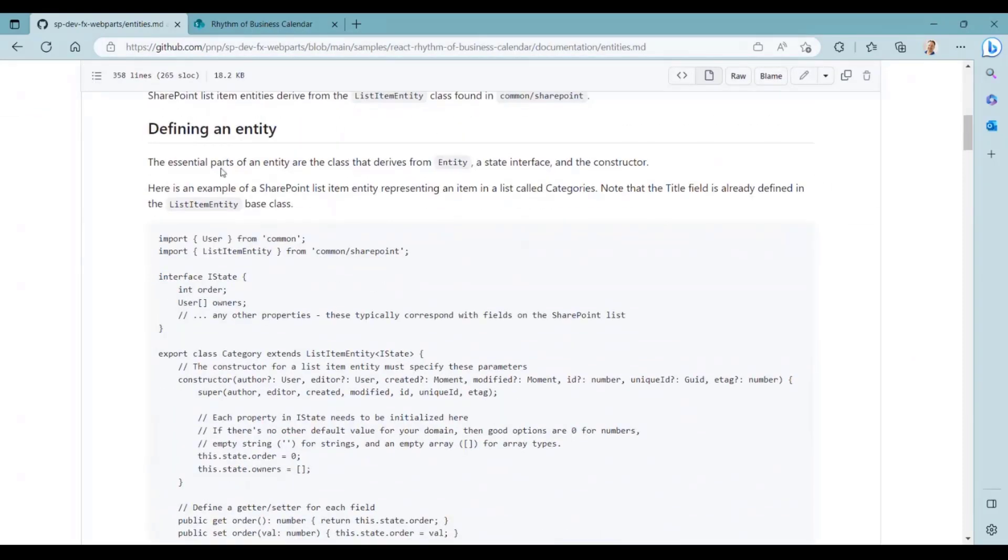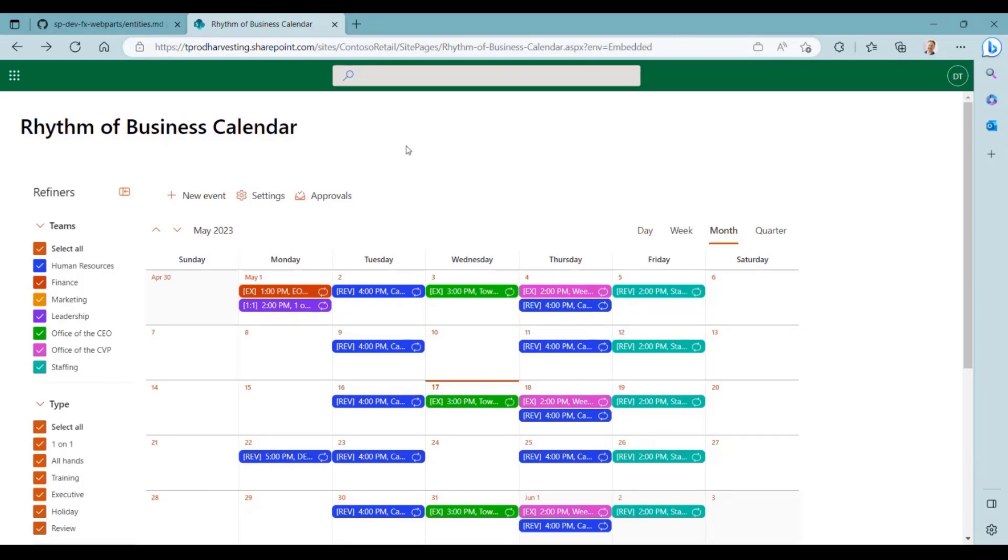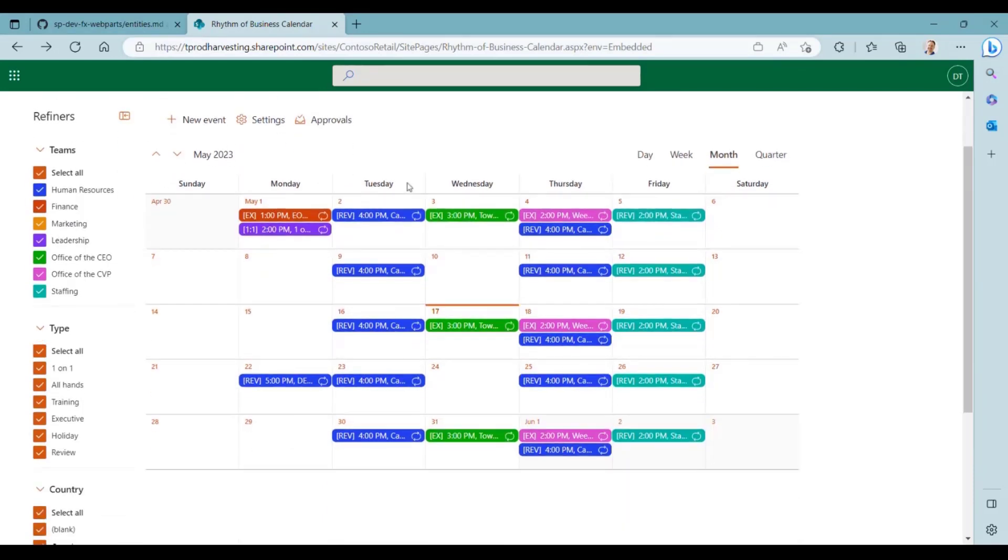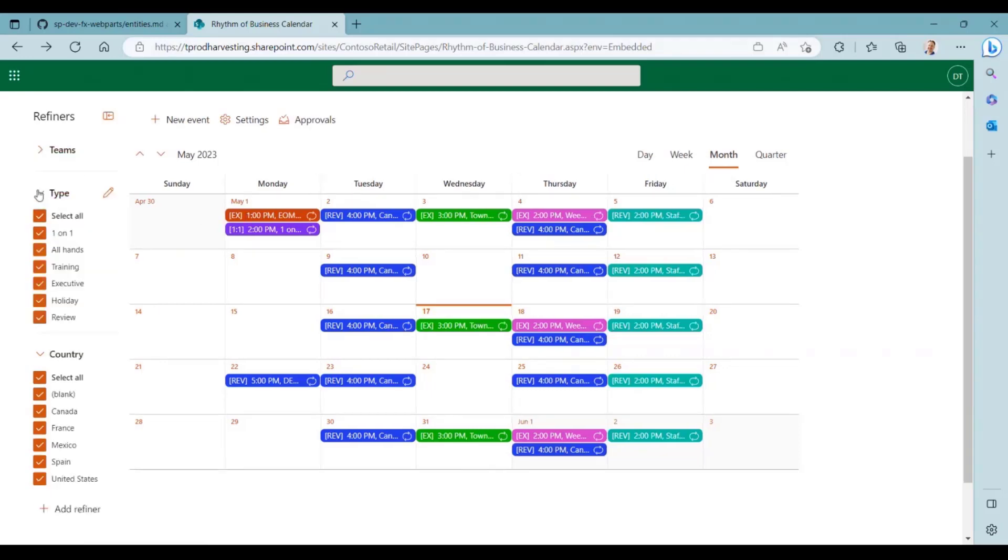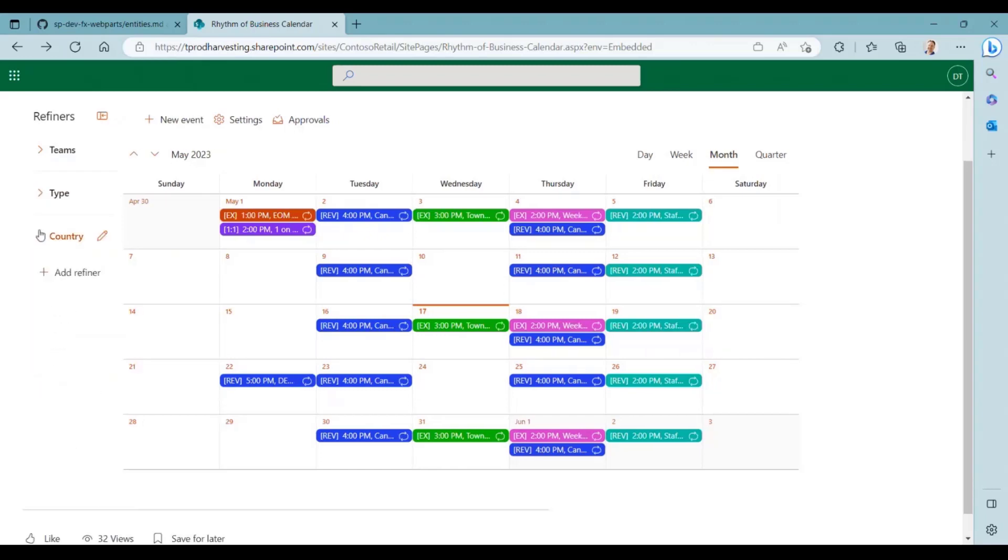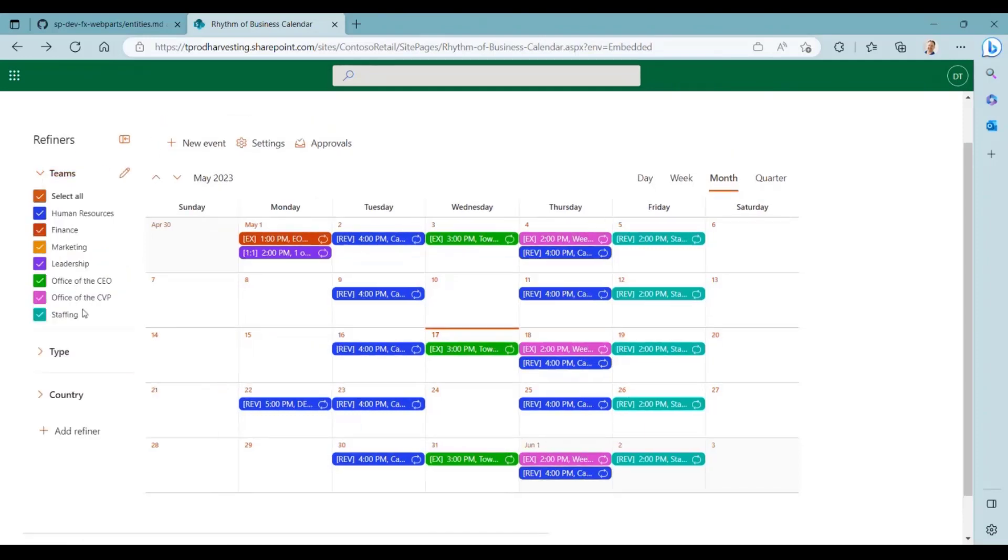Alright, so moving on, I want to quickly revisit the user interface for the calendar app and provide some context around where entities fit into the picture before we dive into some code. So here's the calendar app. You can see all of the events for the month of May. And on the left, we have our refiners. So we have refiners for team, type, and country, and then the values underneath of that refiner.